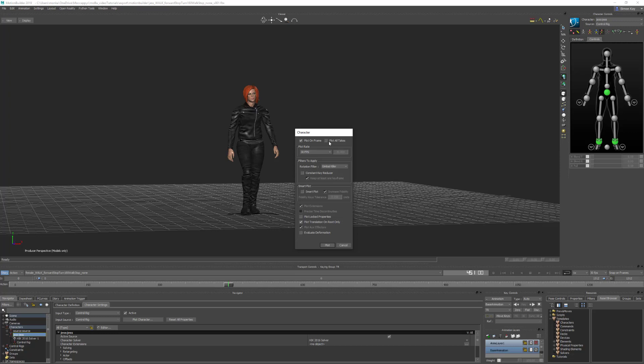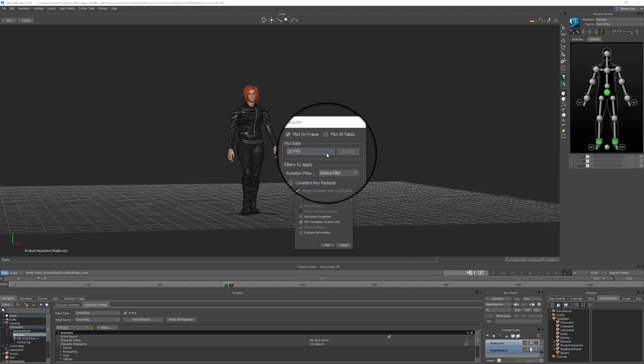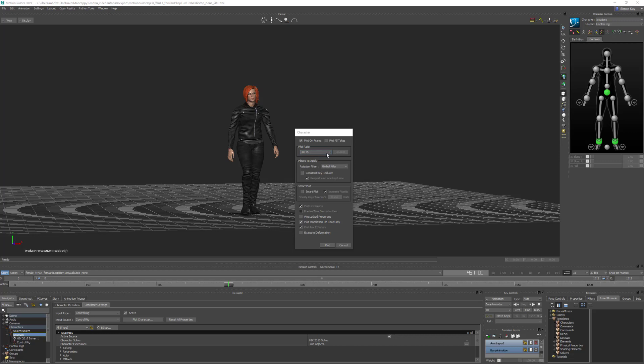The next option is Plot Rate, which lets you specify what frame rate to use when plotting the animation to your character. Normally the plot rate is the same as your frames per second shown in the transport controls, so you'd leave this at 30 frames a second. If you're editing raw mocap data that was captured at a higher frame rate, you can use the plot rate to downsample the animation - for example, if this was captured at 120 frames a second, you could use the plot rate to resample it back down to 30 frames a second.